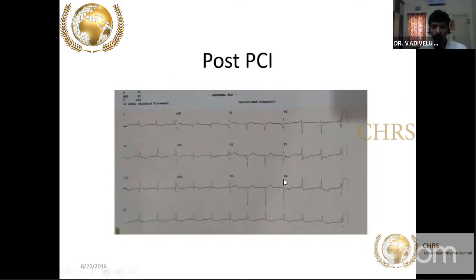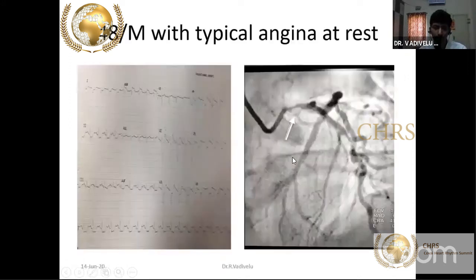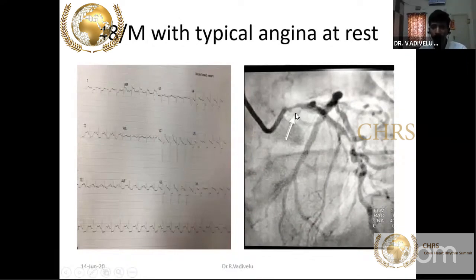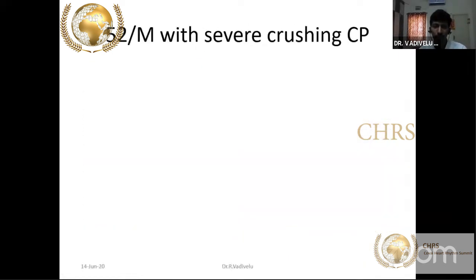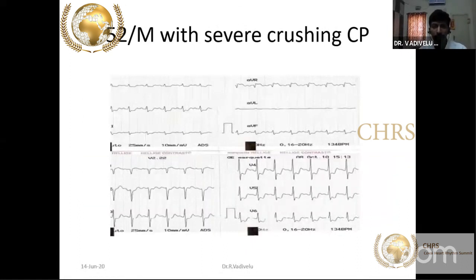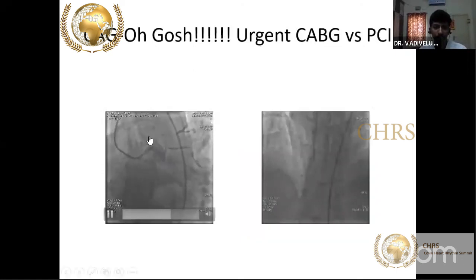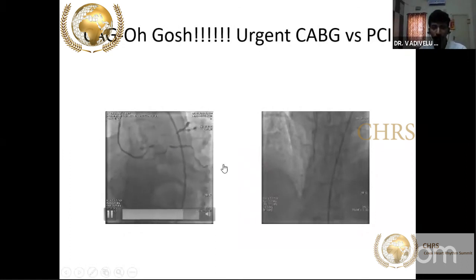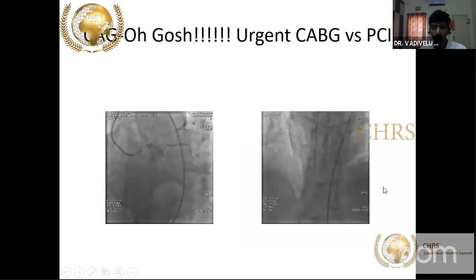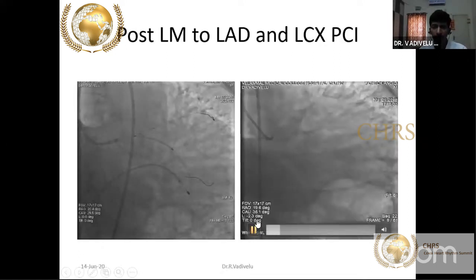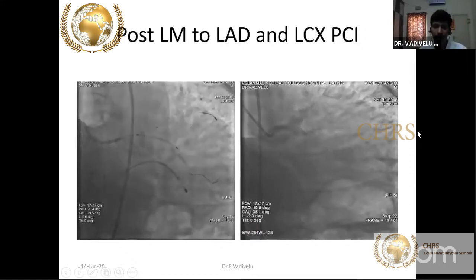Post-PCI, the ECG normalized. Another patient also showed diffuse ST segment depression in II, III, AVF, V5, V6, with ST elevation in AVR — very critical left main disease, treated with CABG and changes resolved. Yet another patient showed diffuse ST segment depression and ST elevation in AVR, with distal LMCA completely occluded and thrombosed, and LCx also diseased — underwent successful stenting of LMCA to LAD and LMCA to LCx.